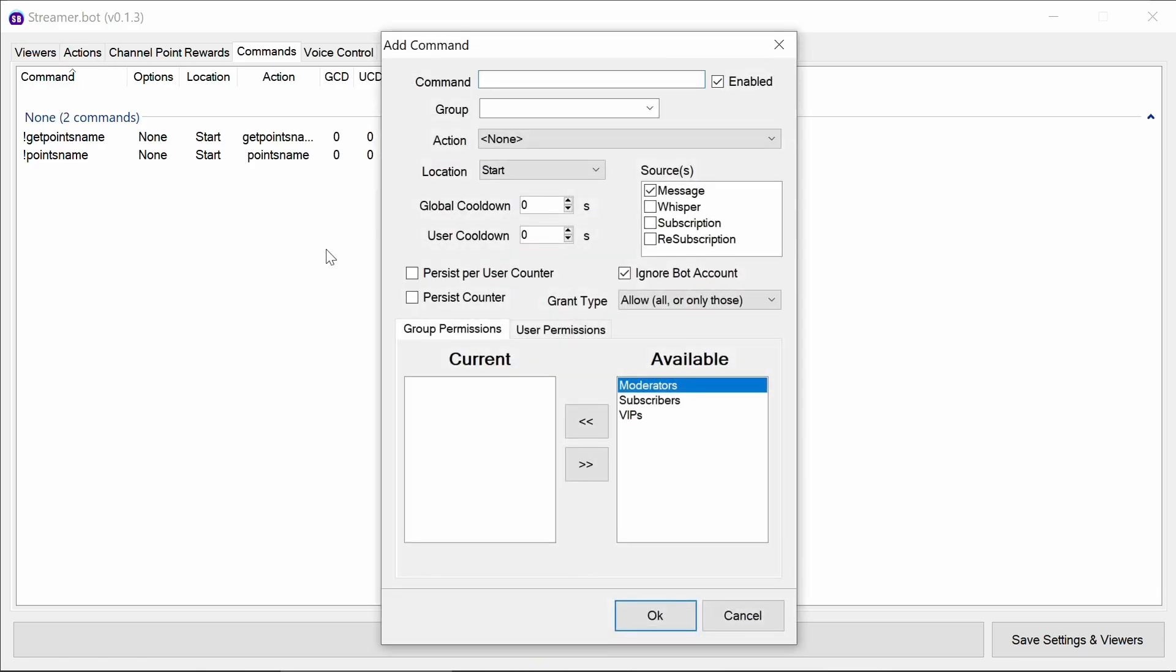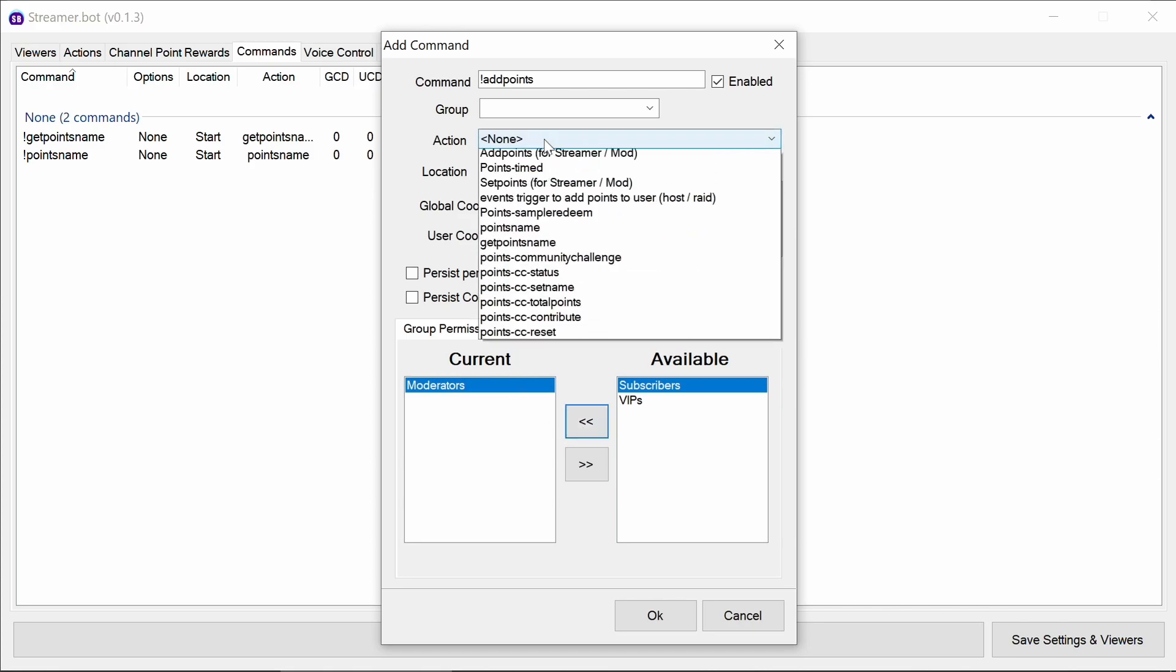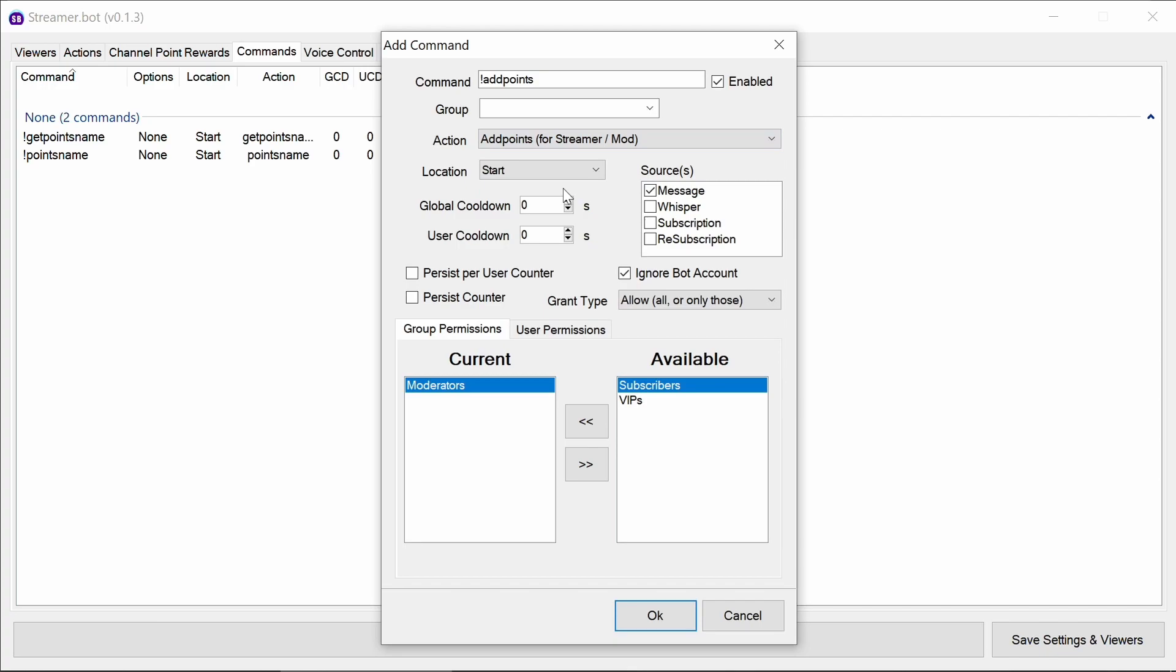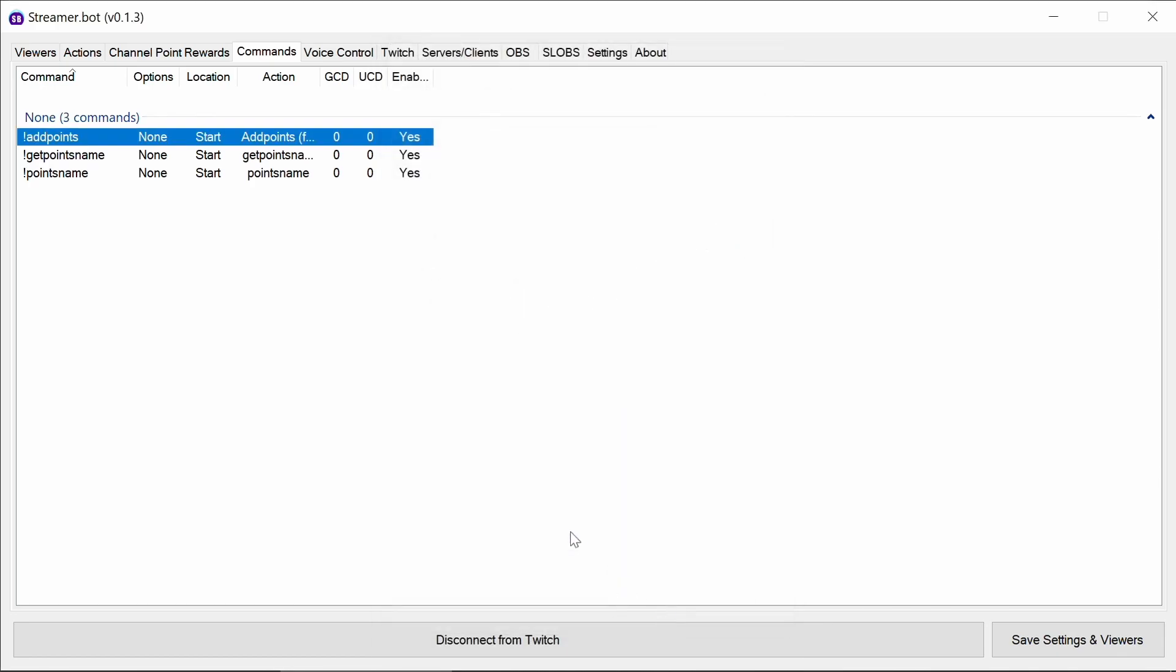We can then want to have a command add points. This again is a moderator above command to add additional points to everyone. It's worthwhile noting on add points you can do add points command space or space then the number to add. There is a quite a large number of points limit that is defined there.